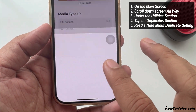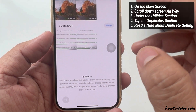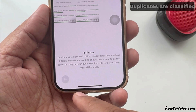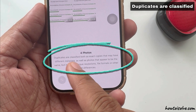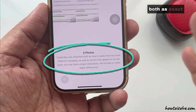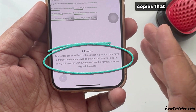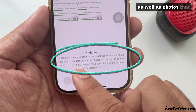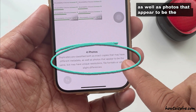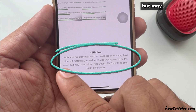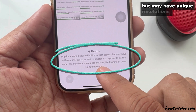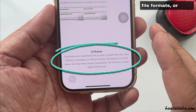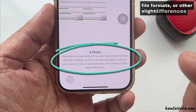Over here, you can read a note about the duplicate setting. Duplicates are classified both as exact copies that may have different metadata, as well as photos that appear to be the same but may have unique resolutions, file formats, or other slight differences.